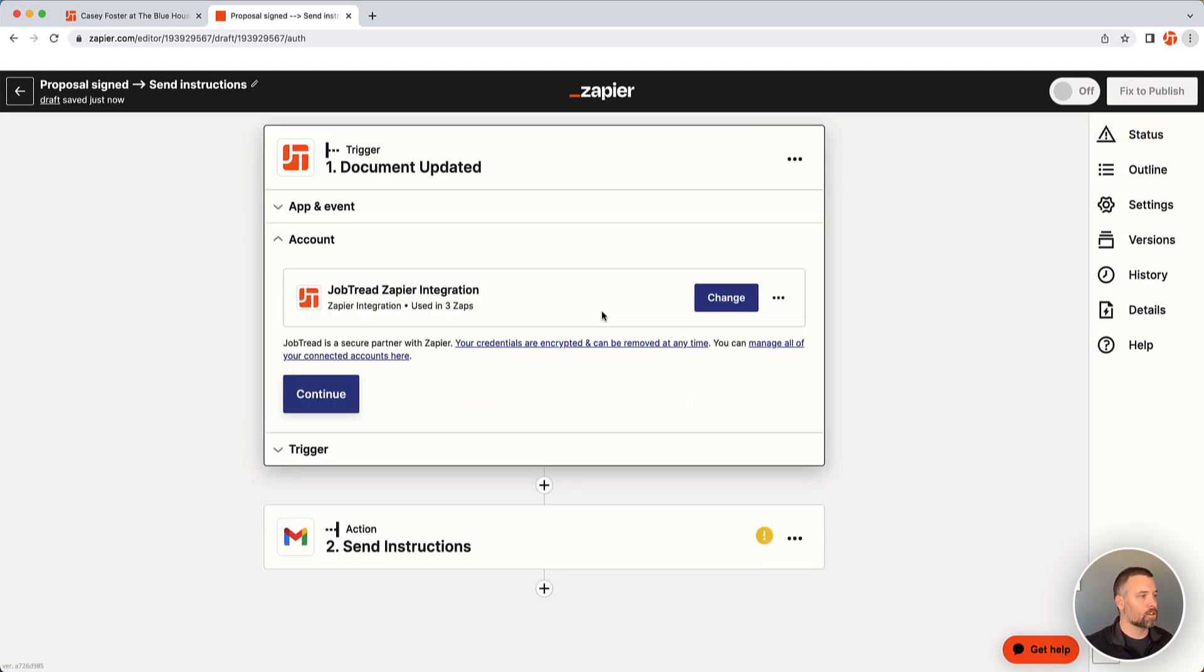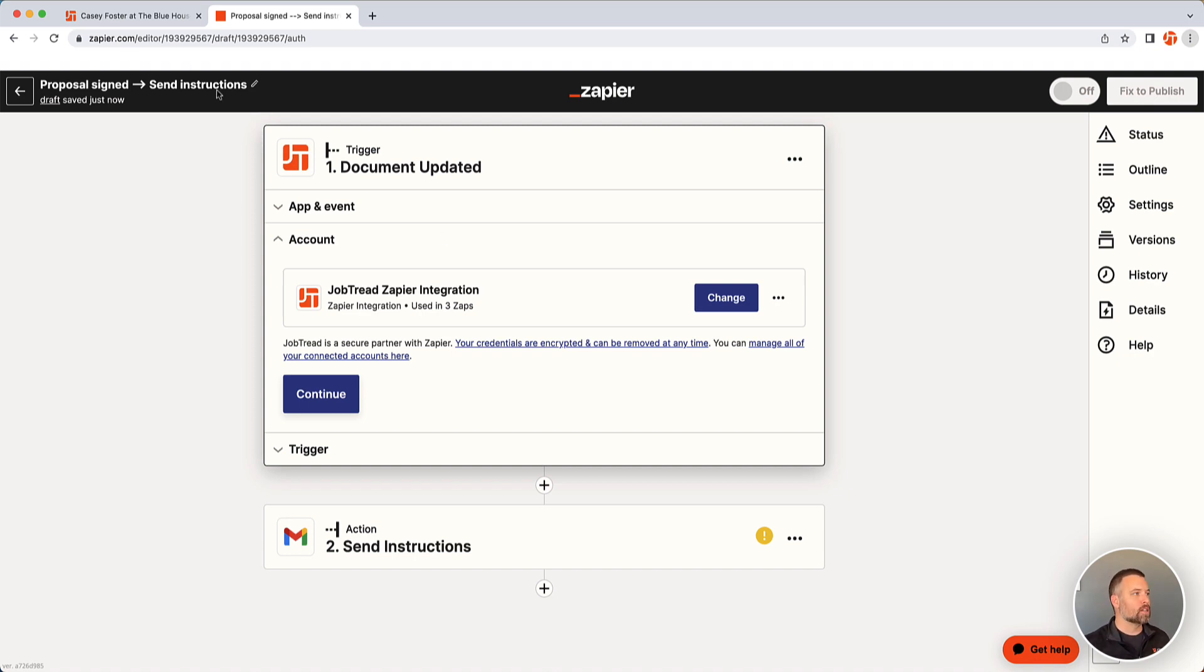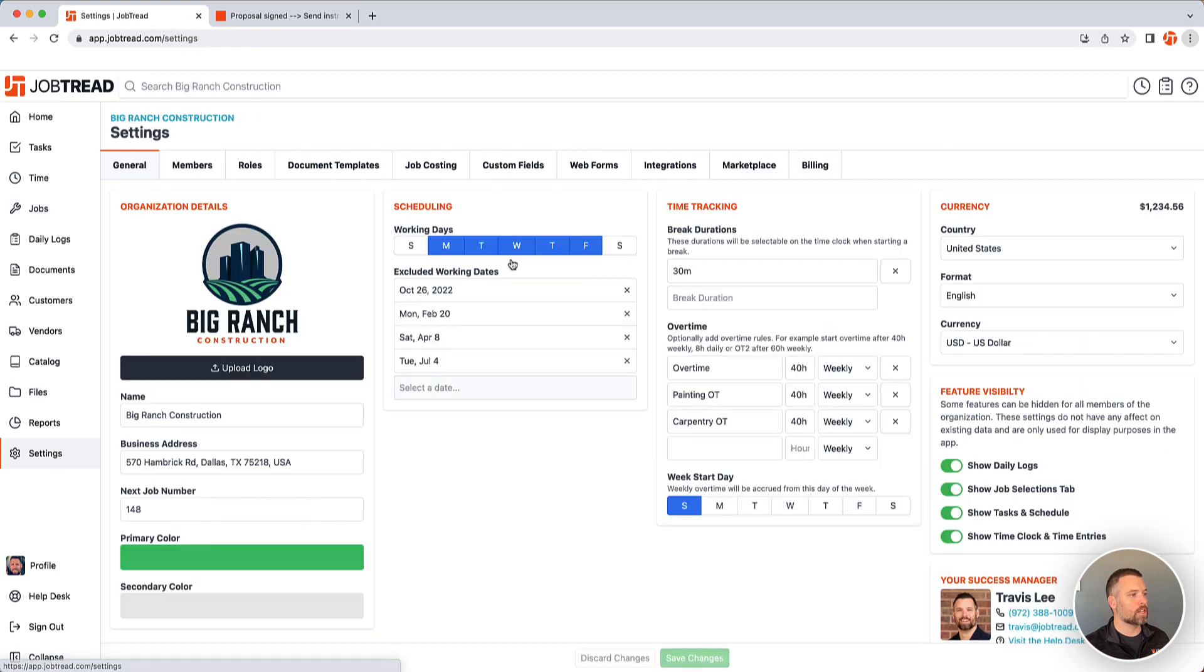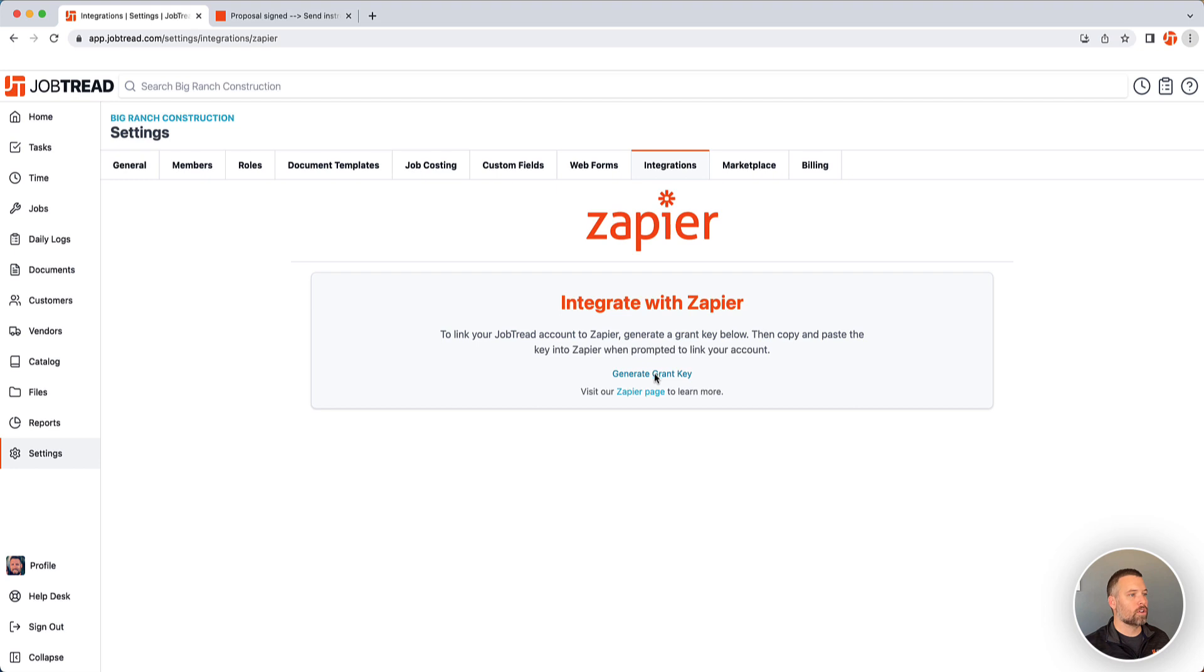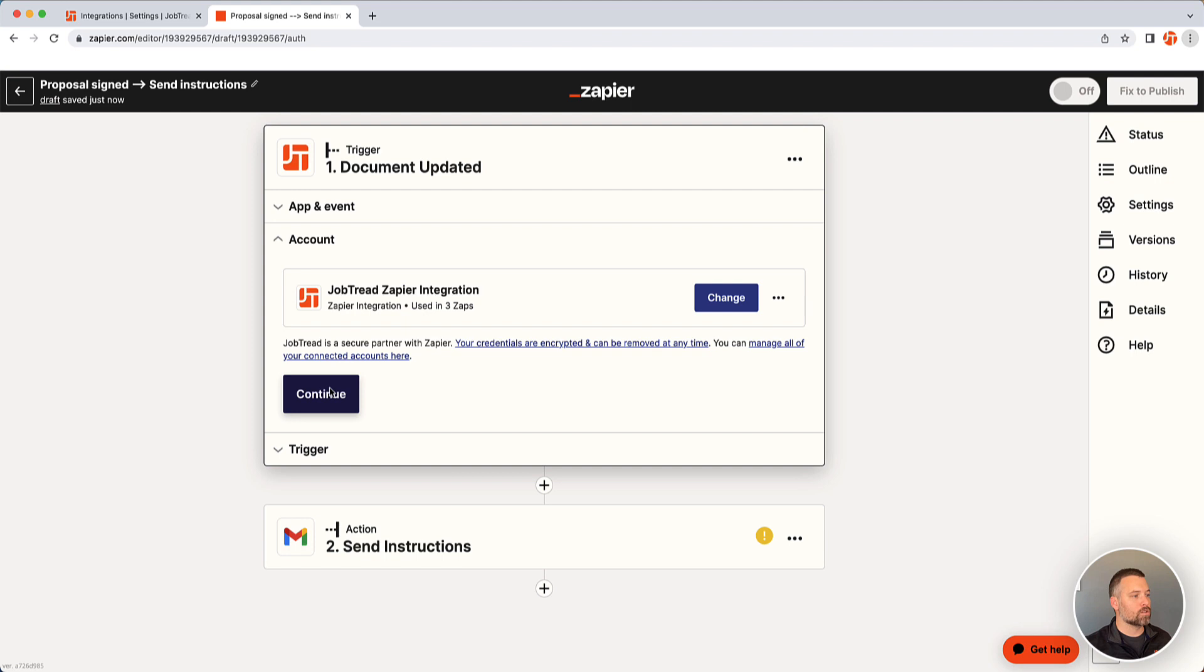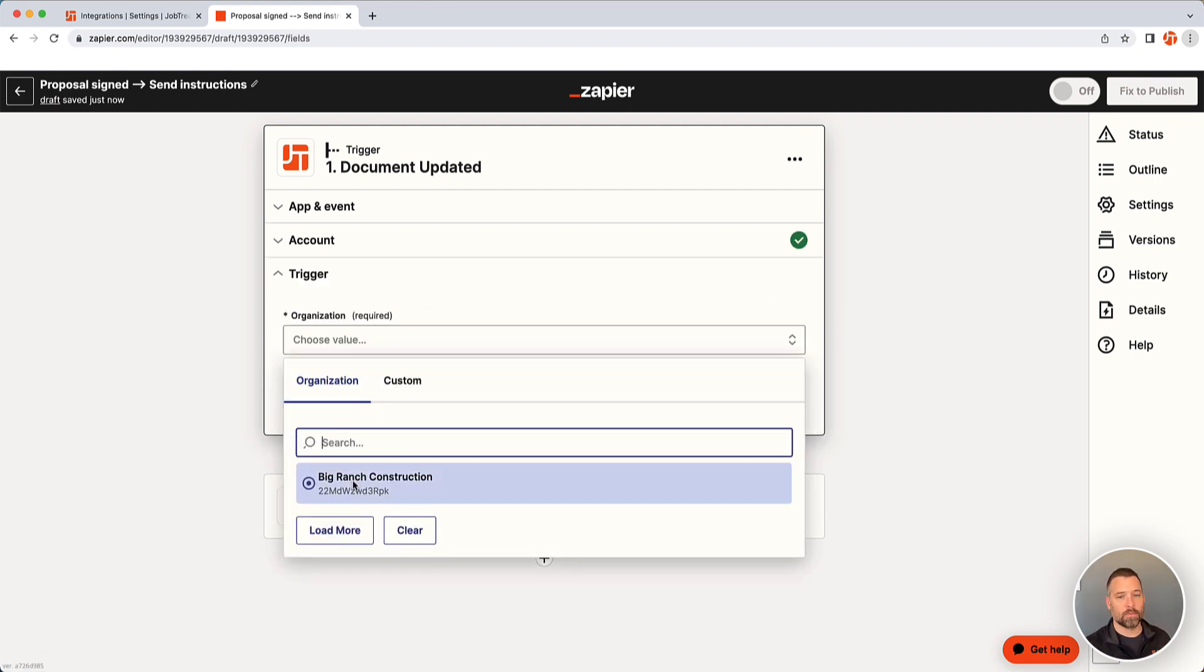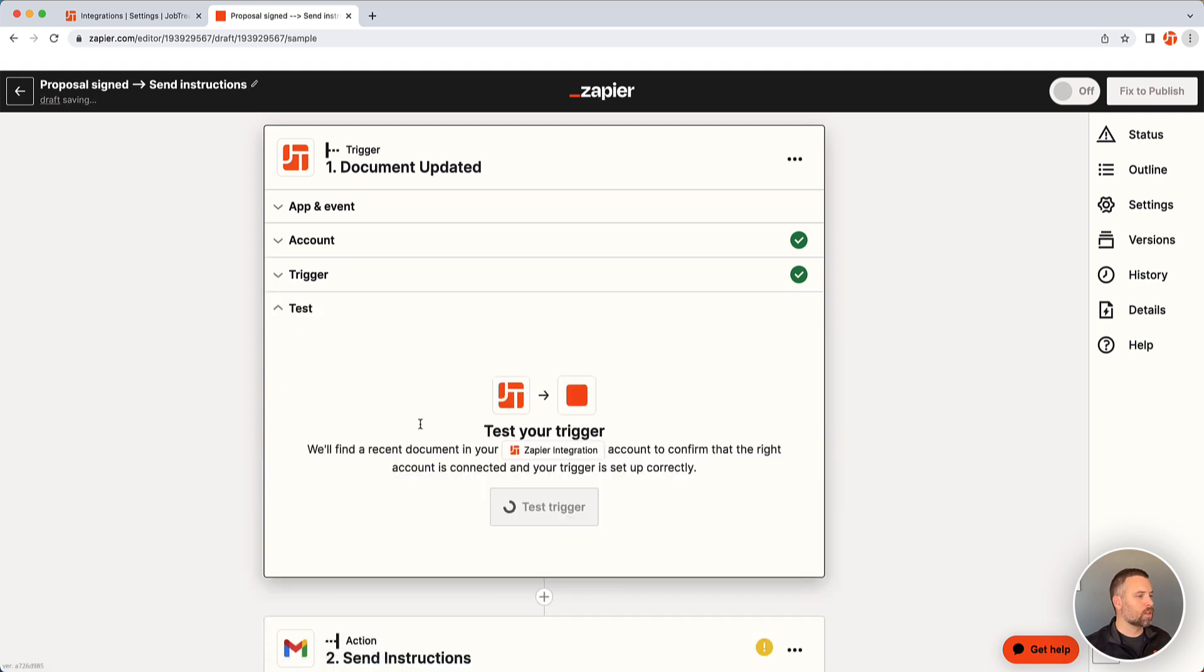So first it's going to ask you to choose an account. If you haven't already authenticated your JobTread account with Zapier, it's going to ask you for a grant key. Just know you can find that under settings and under integrations, Zapier. Just generate the key and copy it and then paste that into Zapier. This will bring you over to this. Just click continue and then you'll have to choose what organization. In this case, Big Ranch.